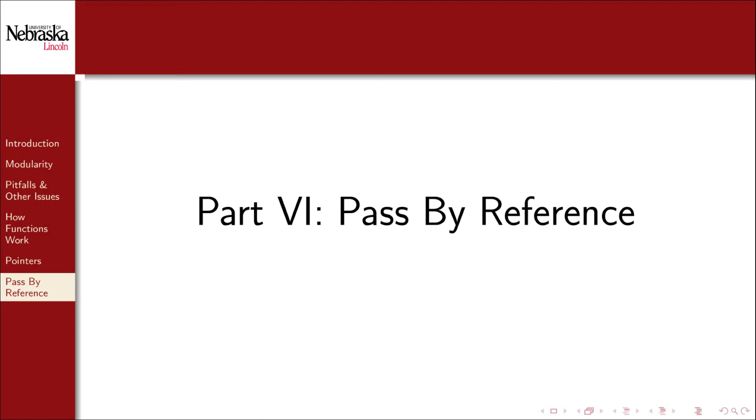Welcome back to part 6 of this module on functions. In this part we'll use pointer variables to design functions that pass by reference.